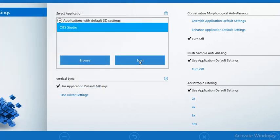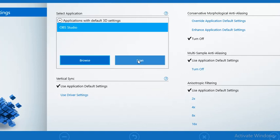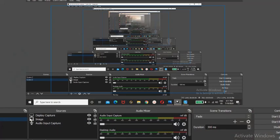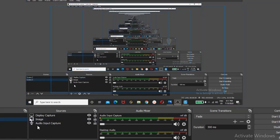So open it and scan. Click on scan. So here I am clicked on scan and then minimize it and once again open OBS Studio.